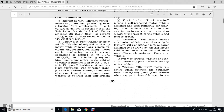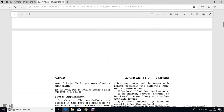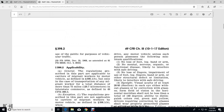Semi-trailer means a motor vehicle other than a pole trailer without motive power, designed to be drawn by another motor vehicle, so constructed that some part of the vehicle's weight rests upon the towing vehicle. Driver and Operator means any person who drives a motor vehicle. Highway means the entire width between the boundary lines of every way publicly maintained when any part thereof is open to the use of the public for purposes of vehicle traffic.